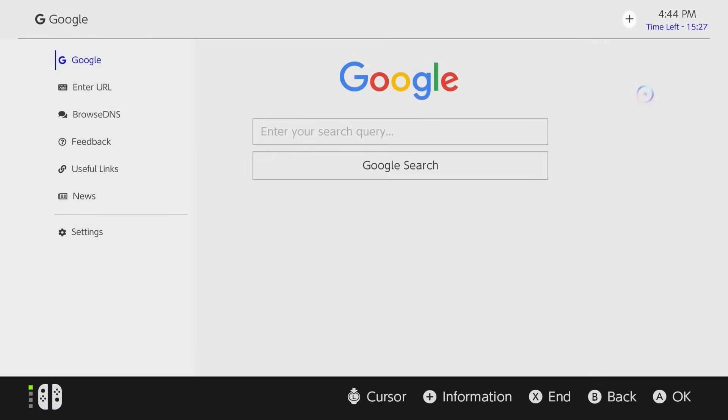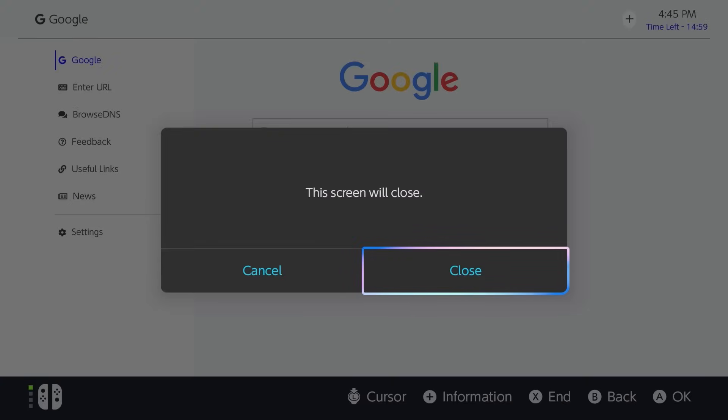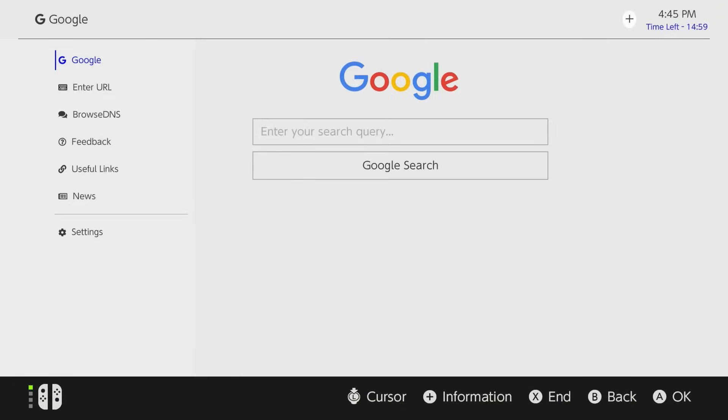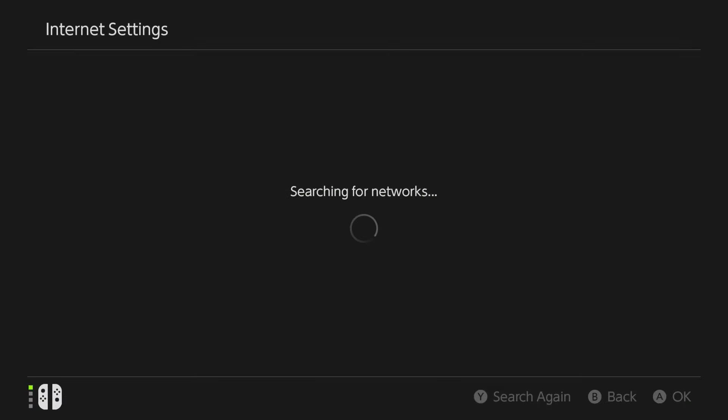Now another limitation if you come back over here and you notice the time left section right here that is because this browser by default seems to have a 20 minute time limit so if you want to keep using the browser you're more than welcome to but you'll really only be able to use it within 20 minute increments or so similar to how the switch 1 browser was. However for the time being I'm going to hit the X button to end this and the screen will close.